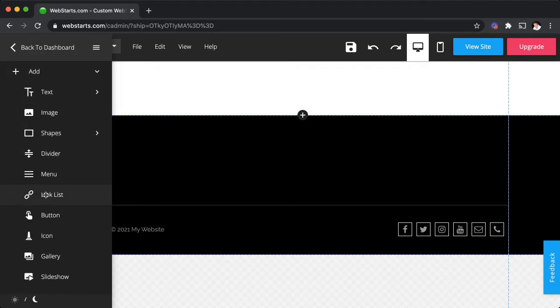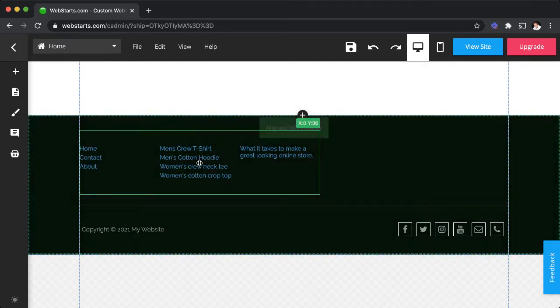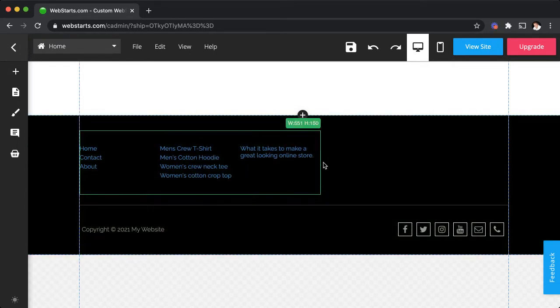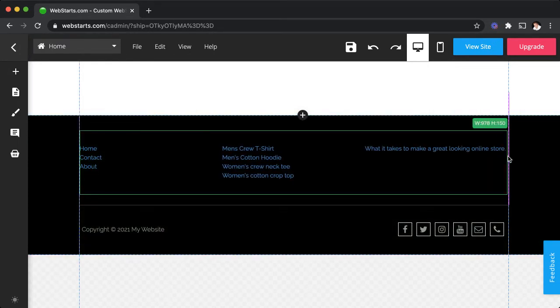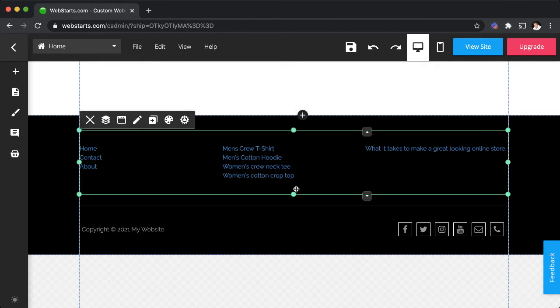Click add and then select link list, and then just drag the link list where you would like it to appear. Here I'm dragging the link list to the footer so it appears in the bottom of each page of my website.